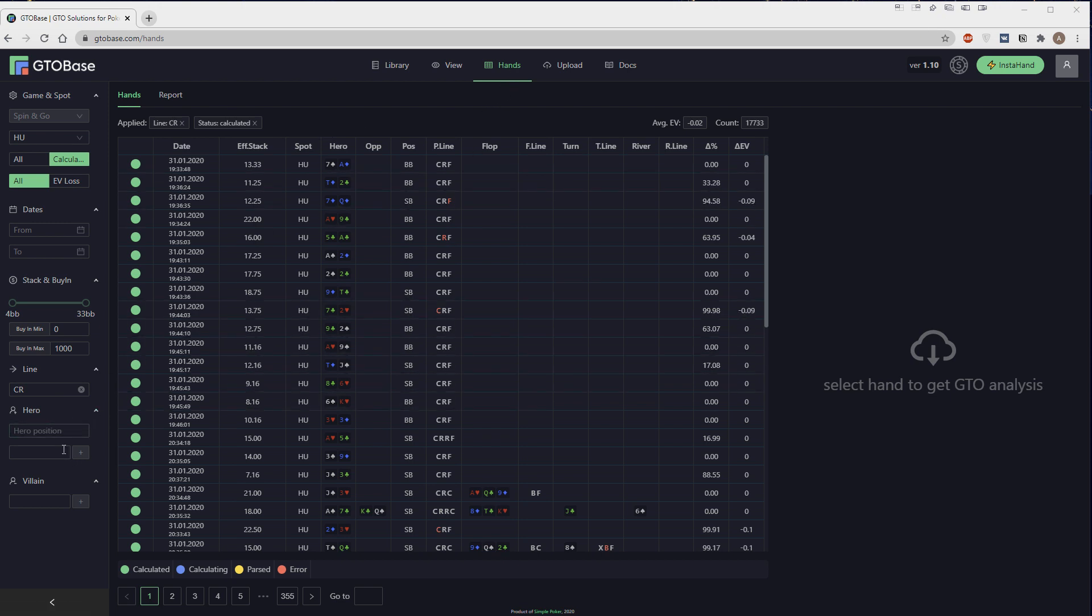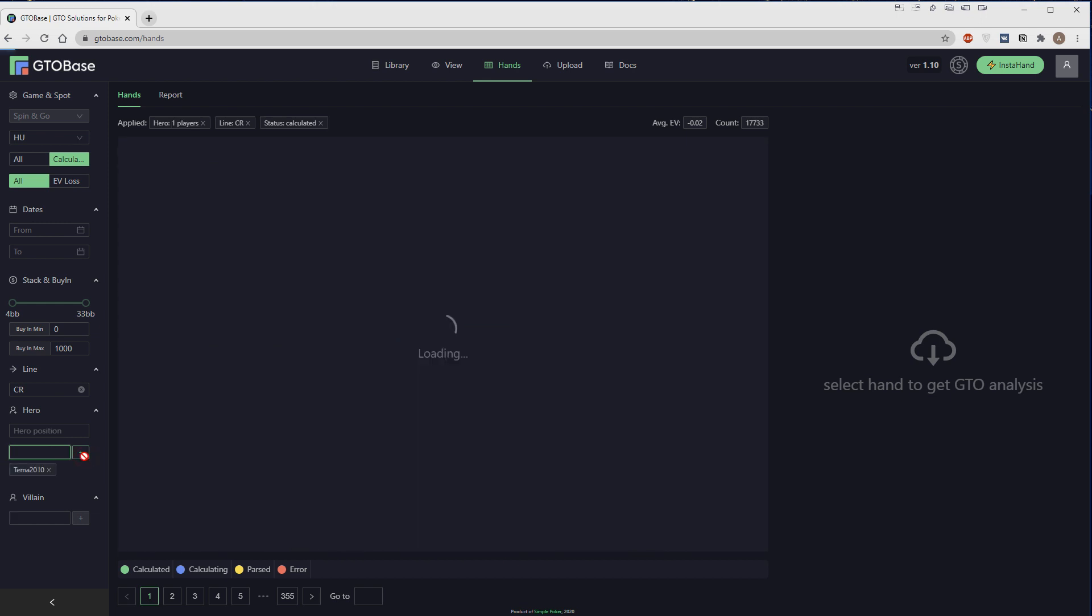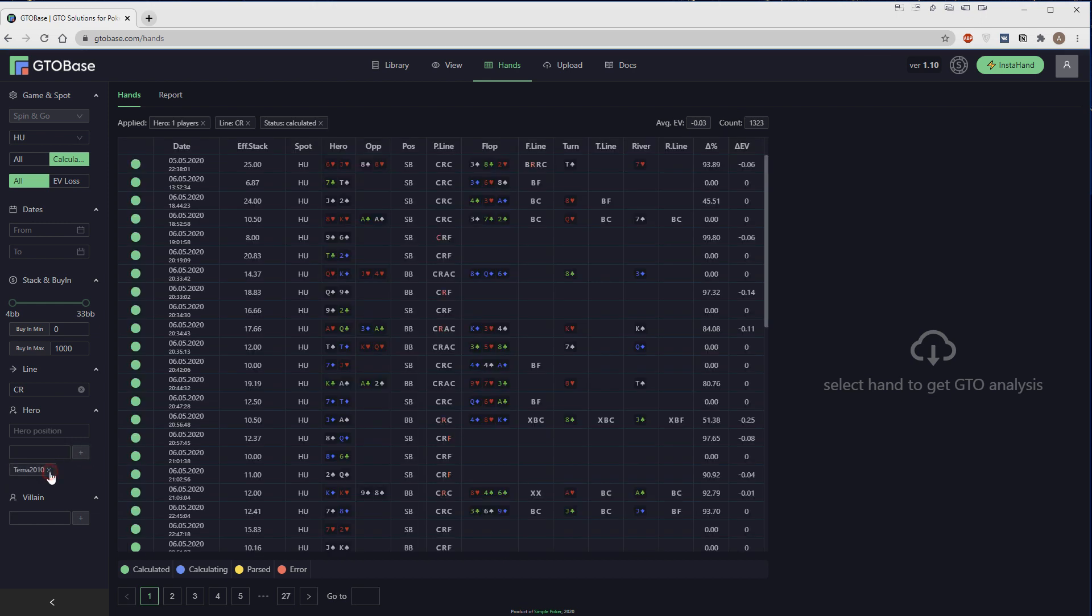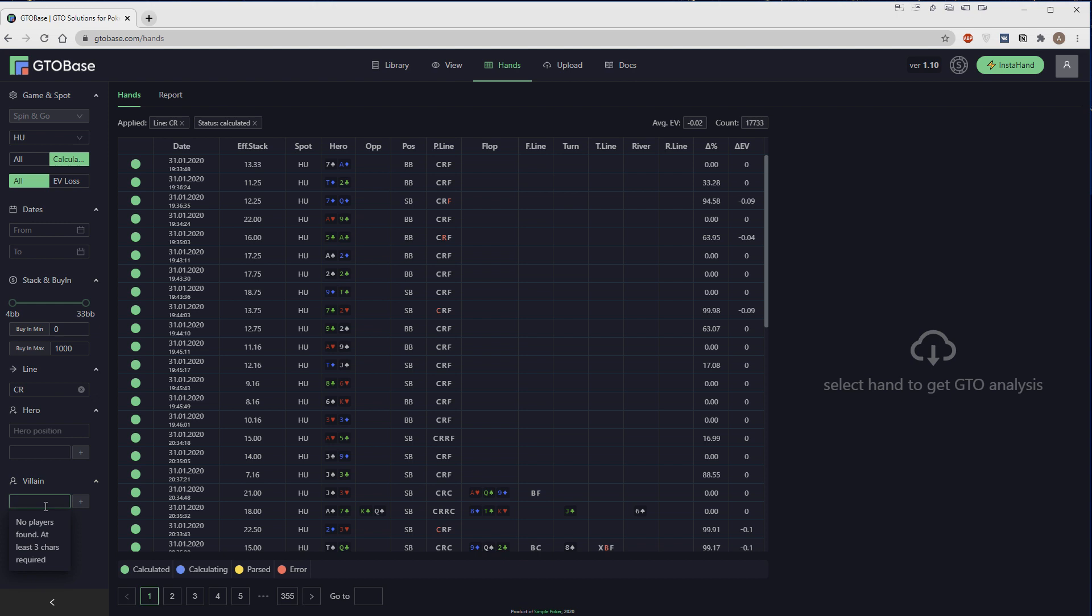First of all, we have a nickname search in the hands tab right here. You need to enter at least three letters for the search engine to offer you a nickname. Like if we put in TEM, we have my nickname here. And if we click plus, we select all the hands with myself.